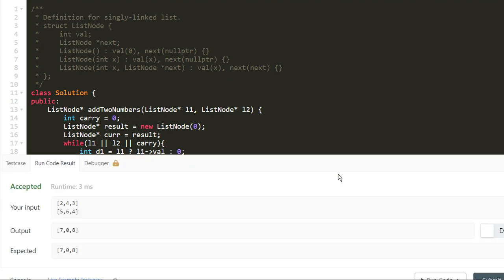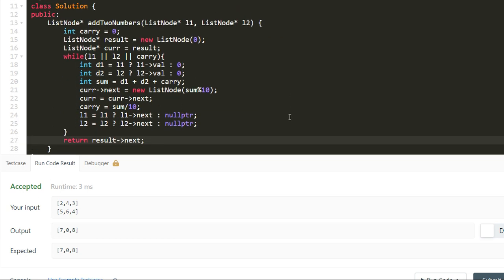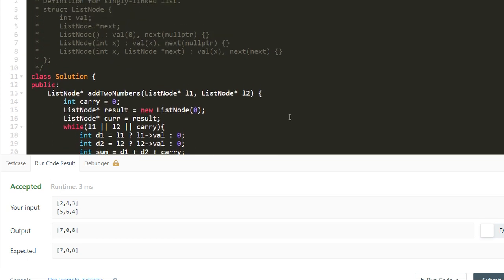It works for this test case. Let's submit it — the result is accepted and all test cases have passed. This problem has been asked a few times in Google interviews, so good luck!